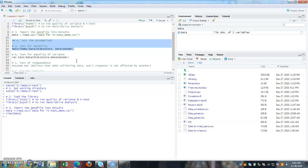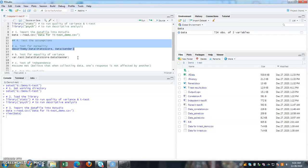When you are running t-tests or any statistical analysis using software, we have to check whether our data is appropriate for the analysis or not. So there are three important assumptions that you need to check for independent t-tests. Firstly is normality. Because we are using the t-distribution, t-distribution is normally distributed.